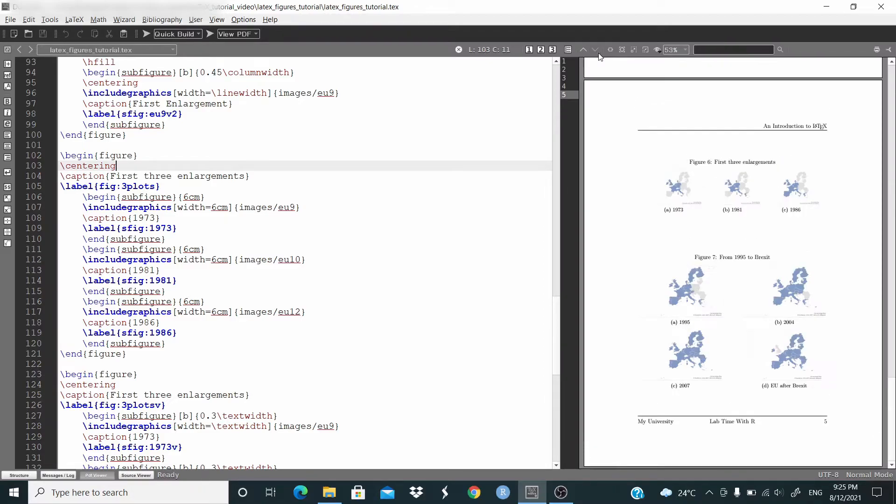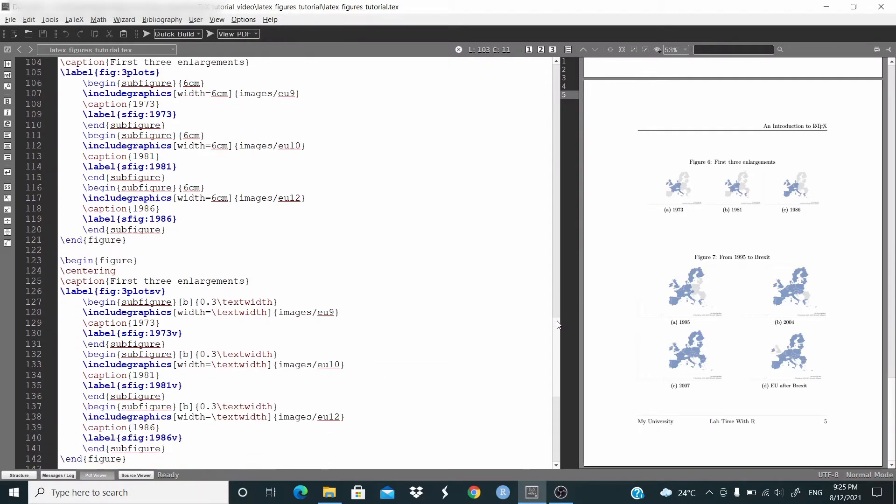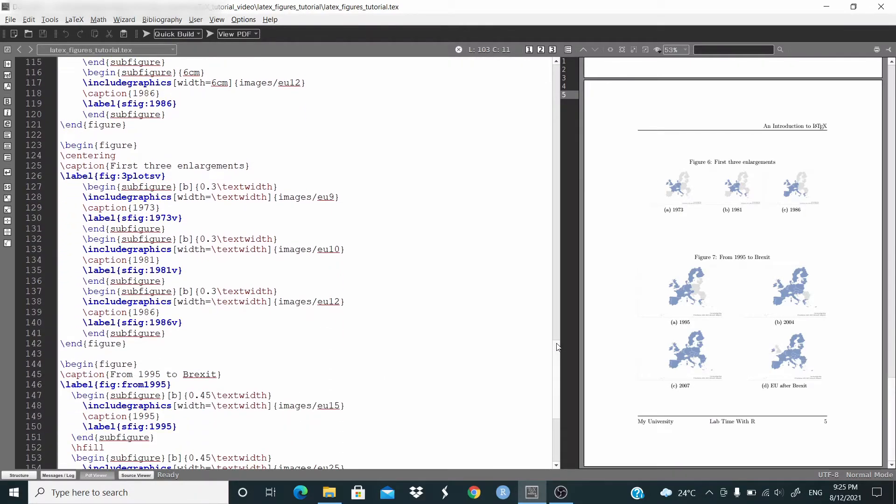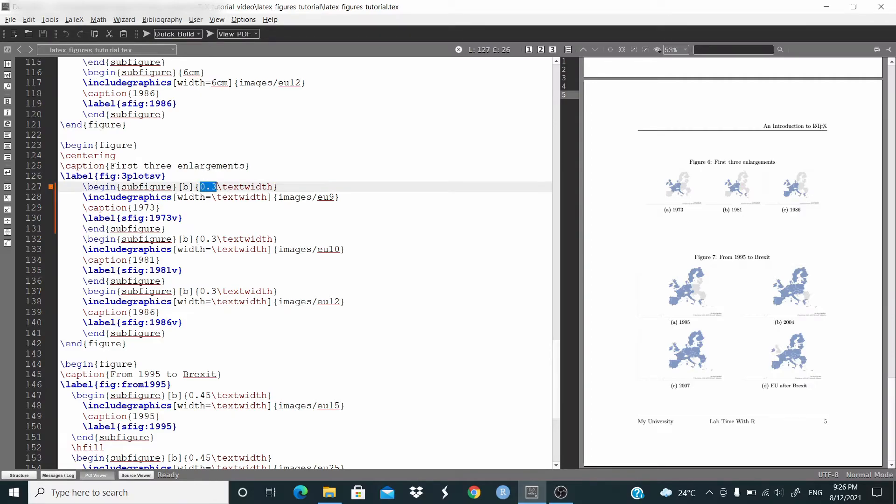Next one, let's put all of the three figures side by side. And here I'm defining the text width 0.3, and this is the same code basically that we have seen at the beginning. It's just we are just changing here.